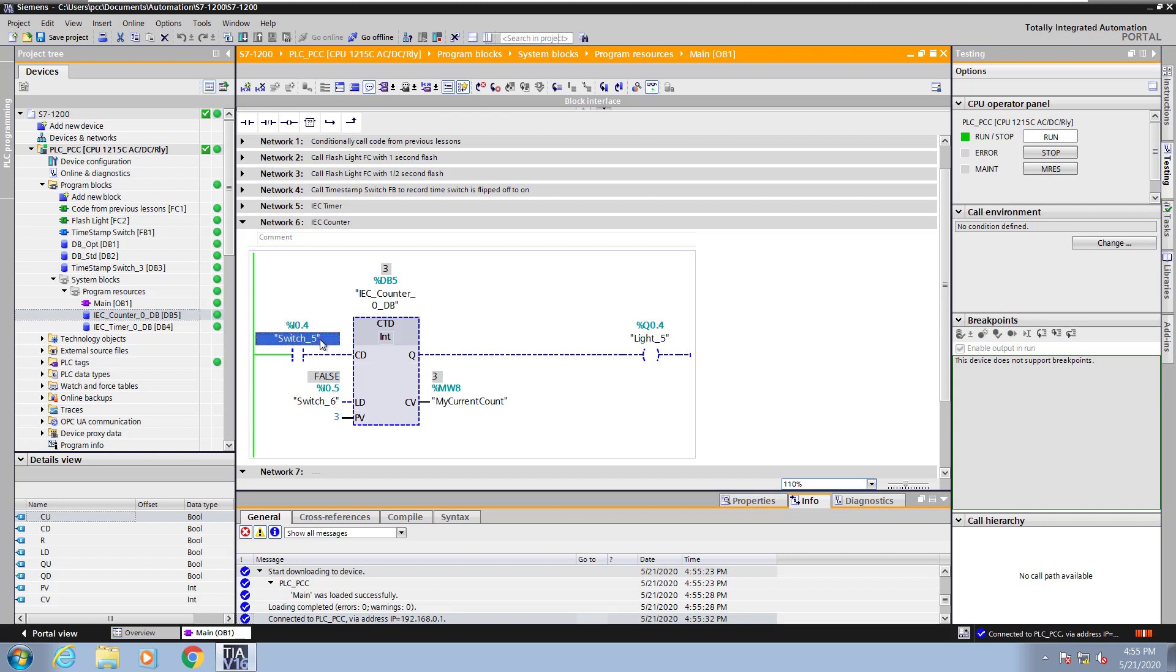Now each time I flip switch 5 that will decrement the current count value. When I decrement down to 0 then it will turn light 5 on.